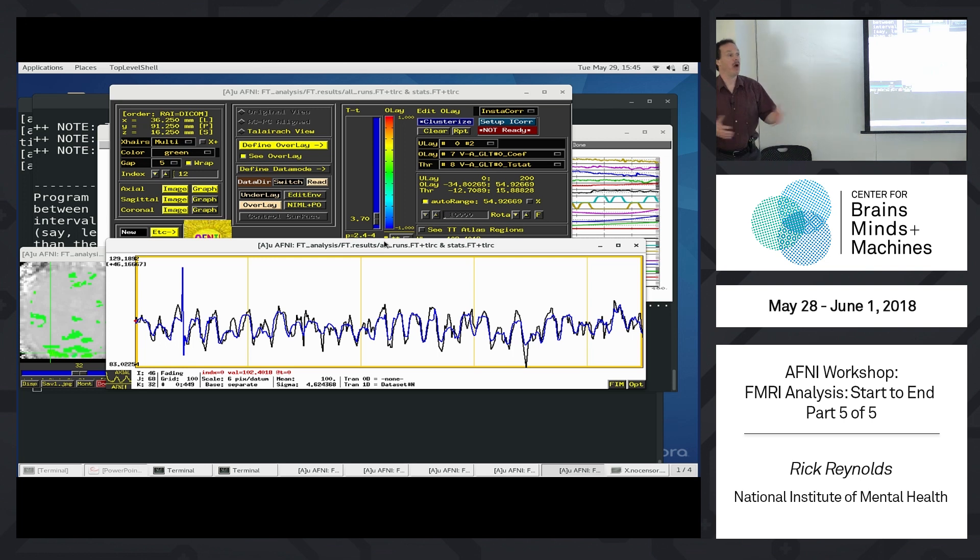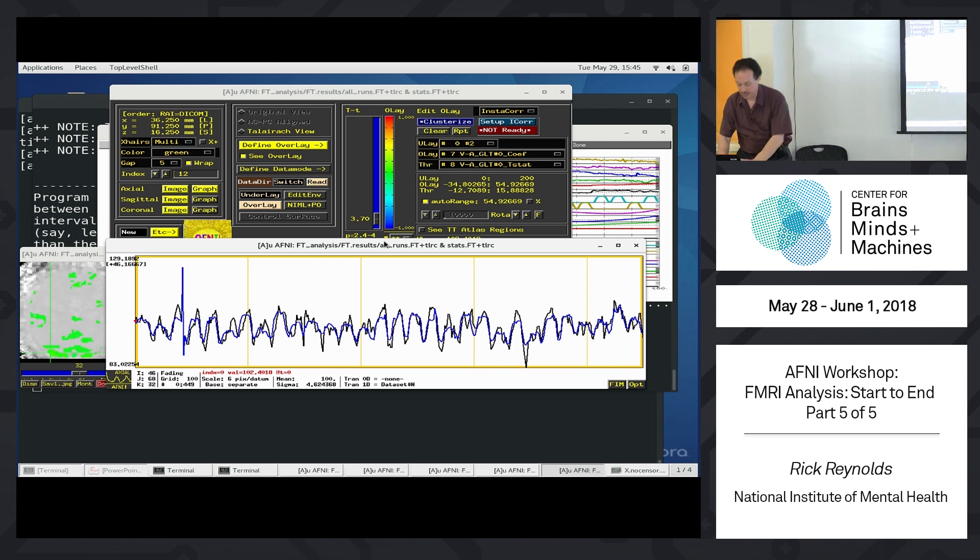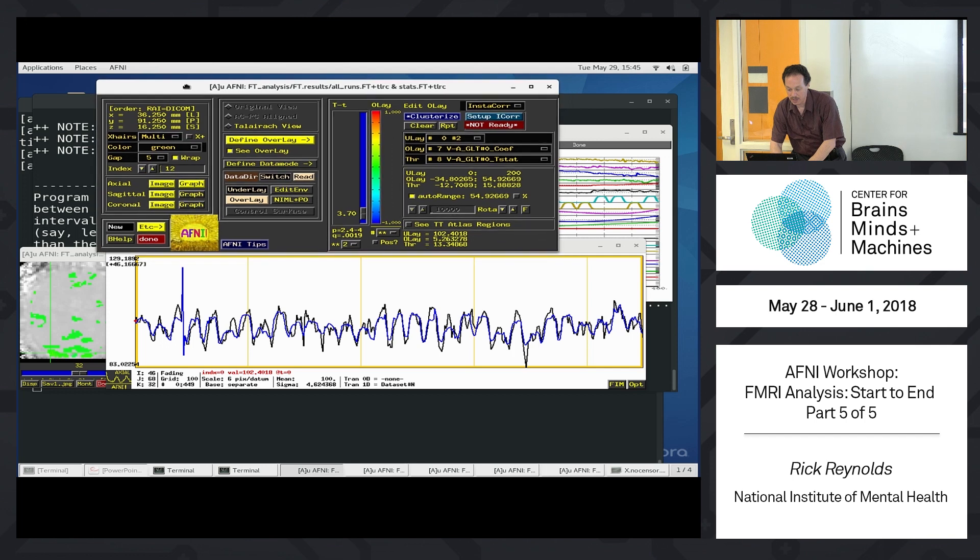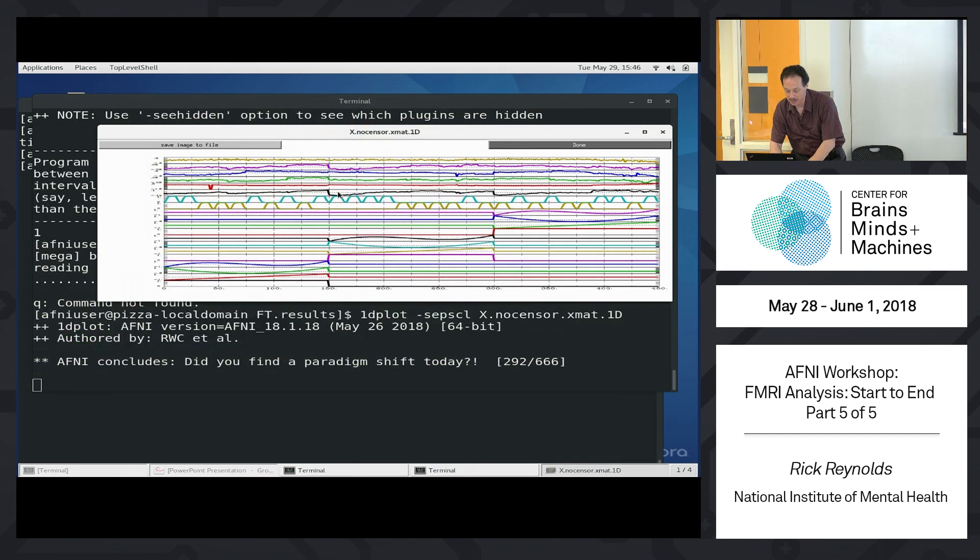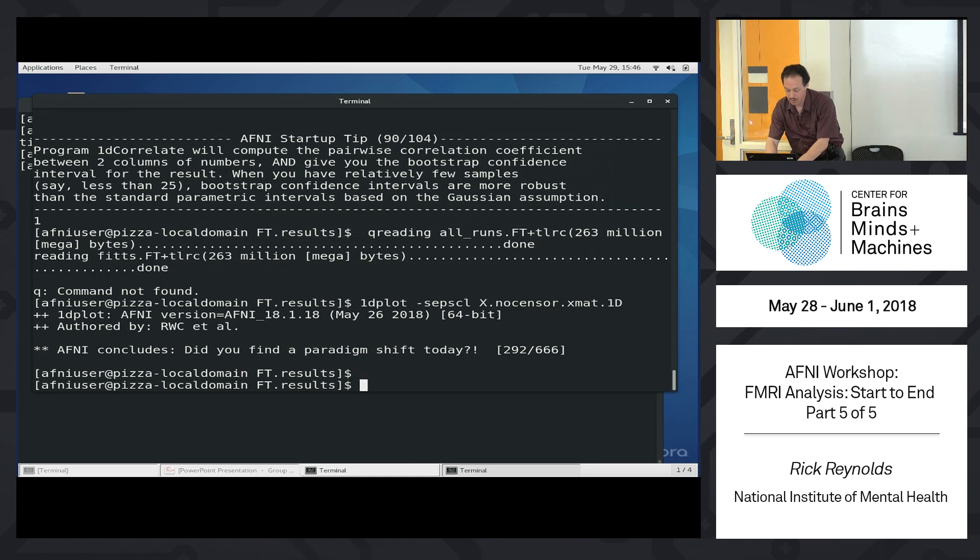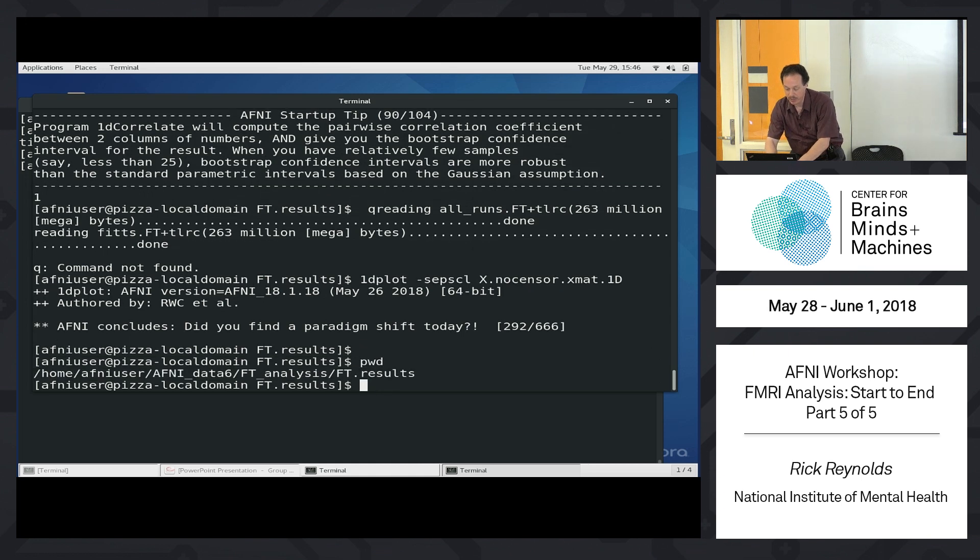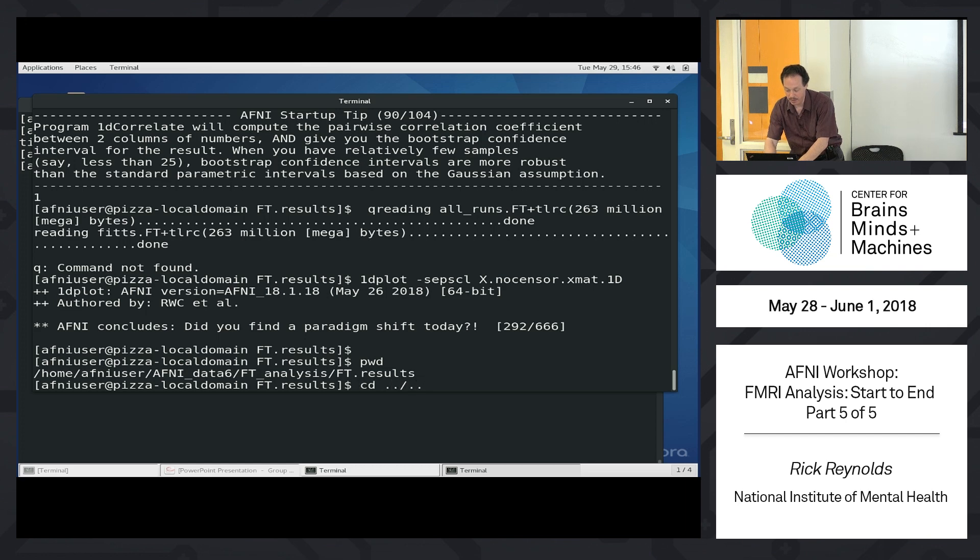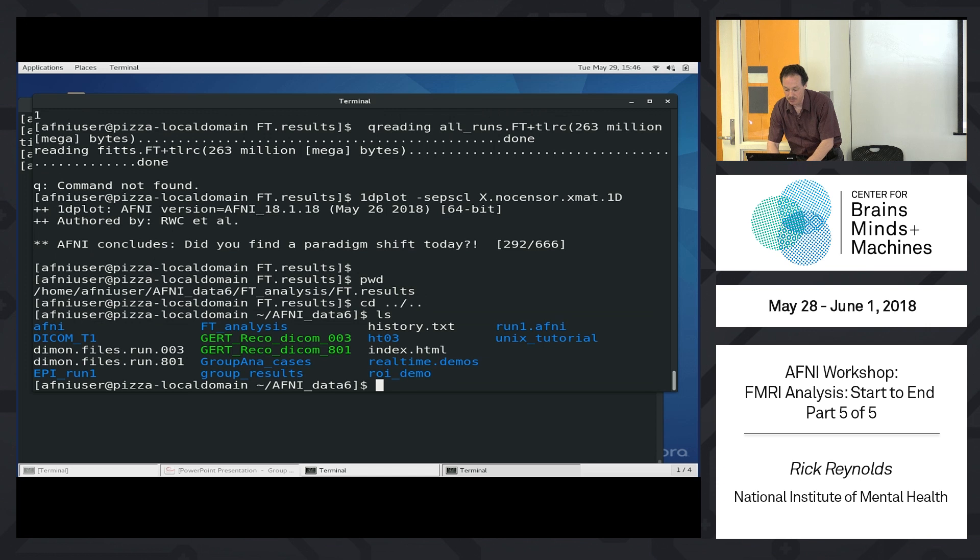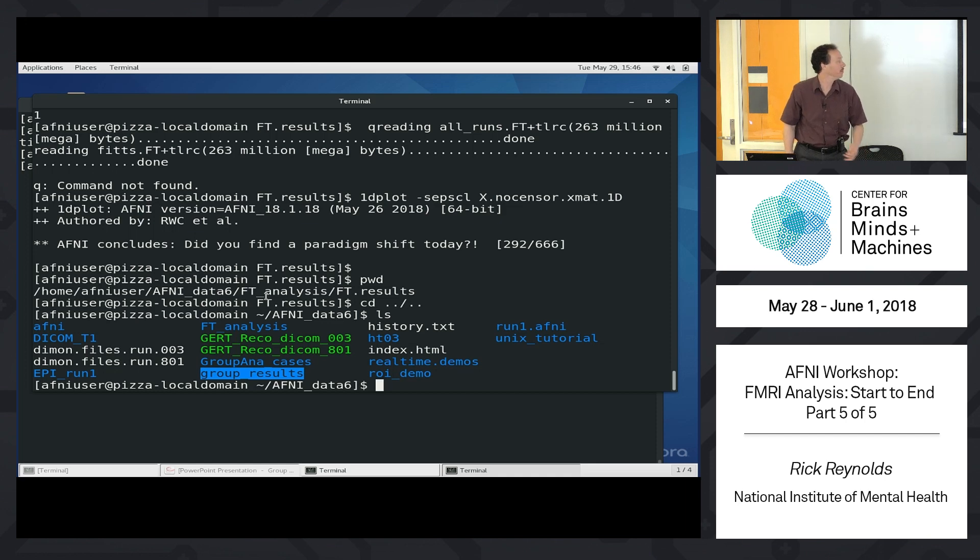OK, so now we've done our single subject analysis. Let's do a quick yet arduous journey of a group analysis. So you can just watch. Nothing too exciting here. But I'll try to go quickly. So I'm going to CD up two directories back into the AFNI Data 6 directory. And then I'll go into this group results directory here.